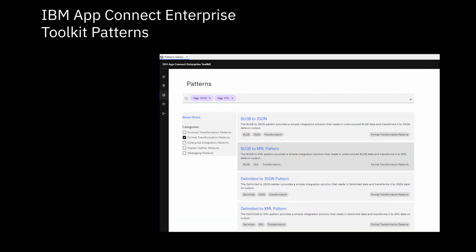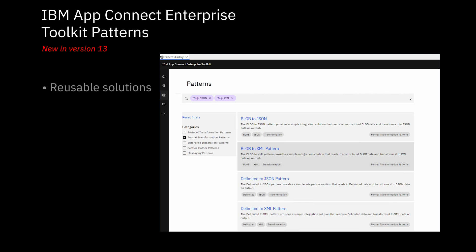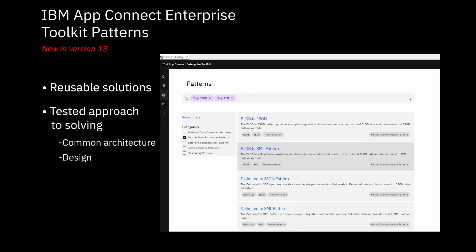So in version 13, a new restyled patterns gallery has been added, which has a very similar look and feel to the tutorials gallery. Patterns are reusable solutions which encapsulate a tested approach to solving a common architecture, design, or deployment task in a particular context.